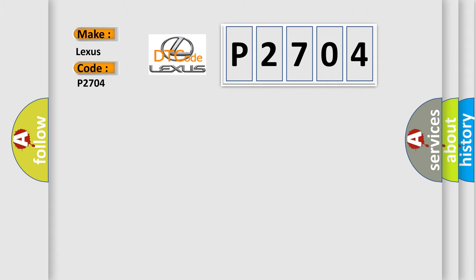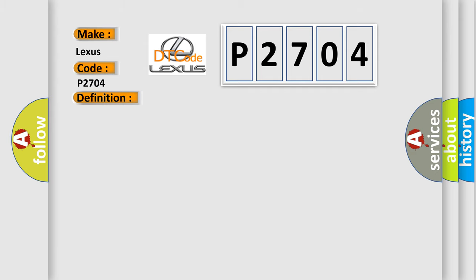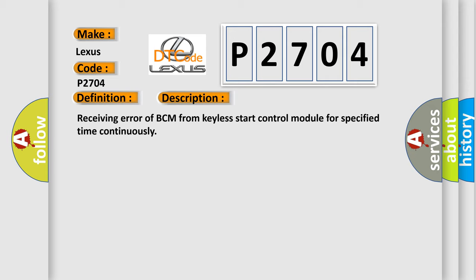The basic definition is Lost communication with keyless start control module. And now this is a short description of this DTC code: Receiving error of BCM from keyless start control module for specified time continuously.